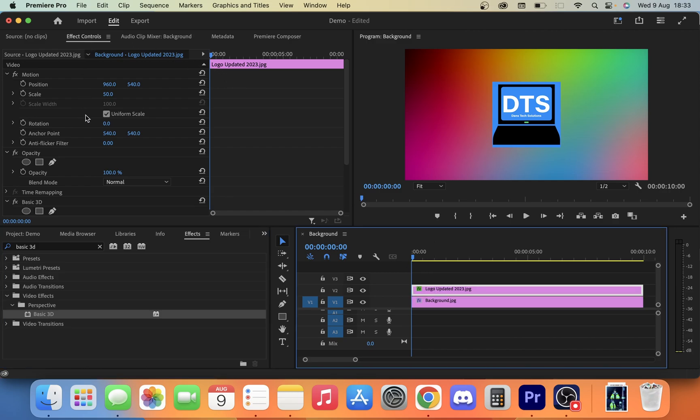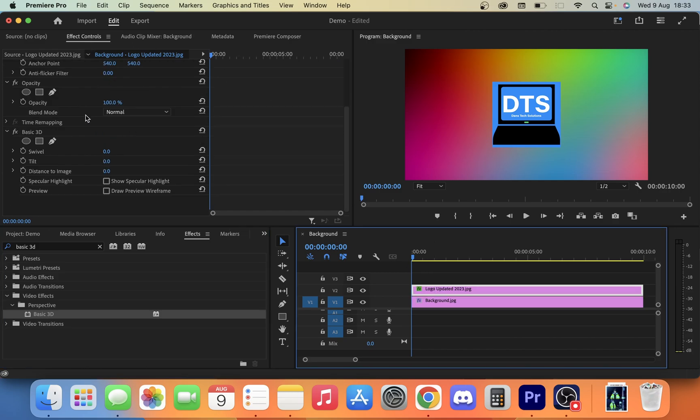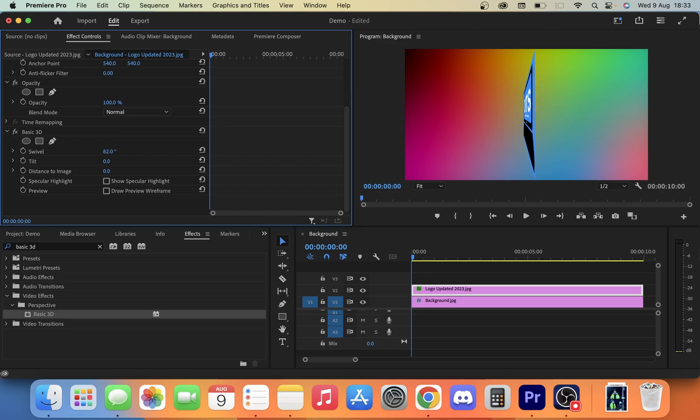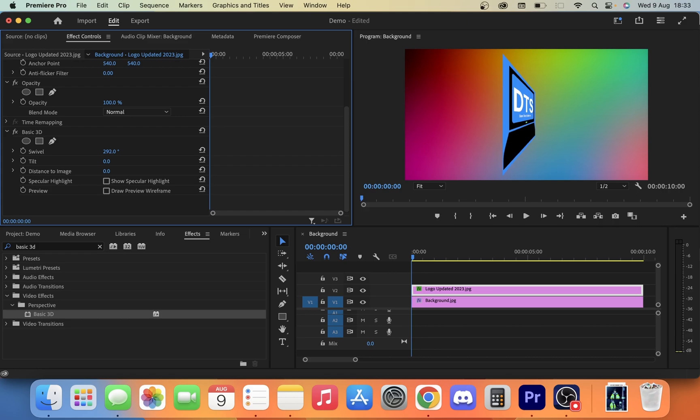Once you've done that, we want to go to our effect controls panel, scroll down and you're going to see a few different options here. You're going to have swivel, which if we run it around you can see we can get a spin like that.